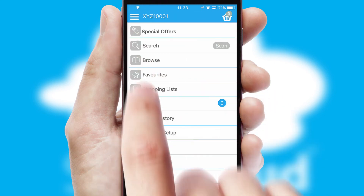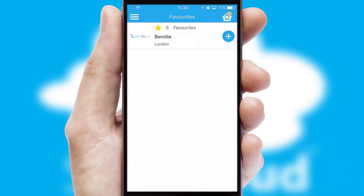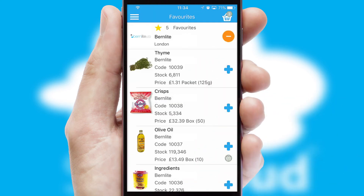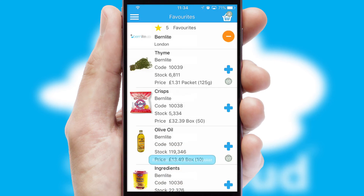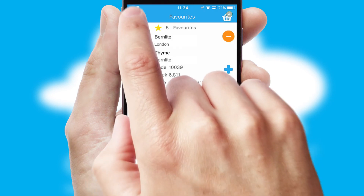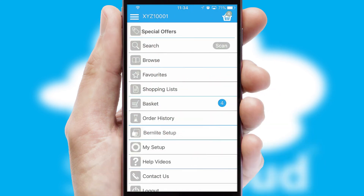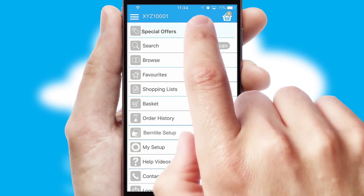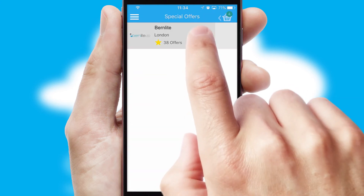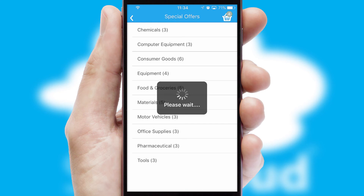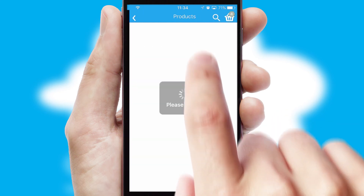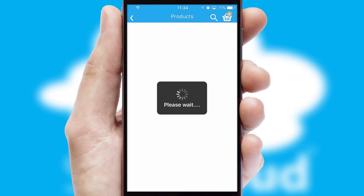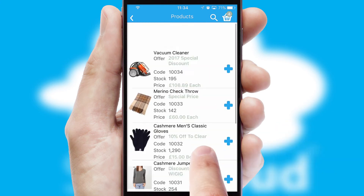Re-ordering regular items is quick and simple as you can maintain your own list of favorite products. Creating customized special offers is another feature of the application which can be set up and tailored for individual customers. SwiftCloud has some very powerful promotional features such as multi-buy and price promotions.